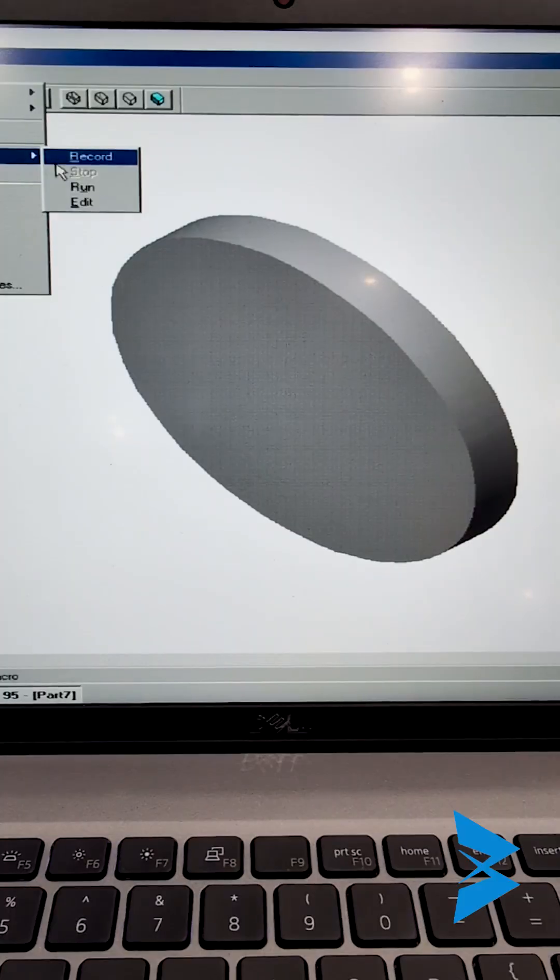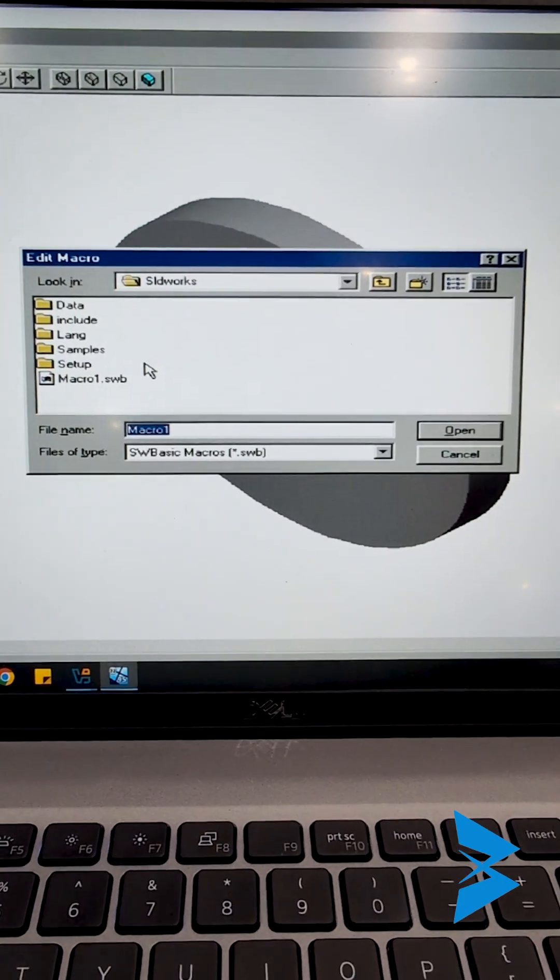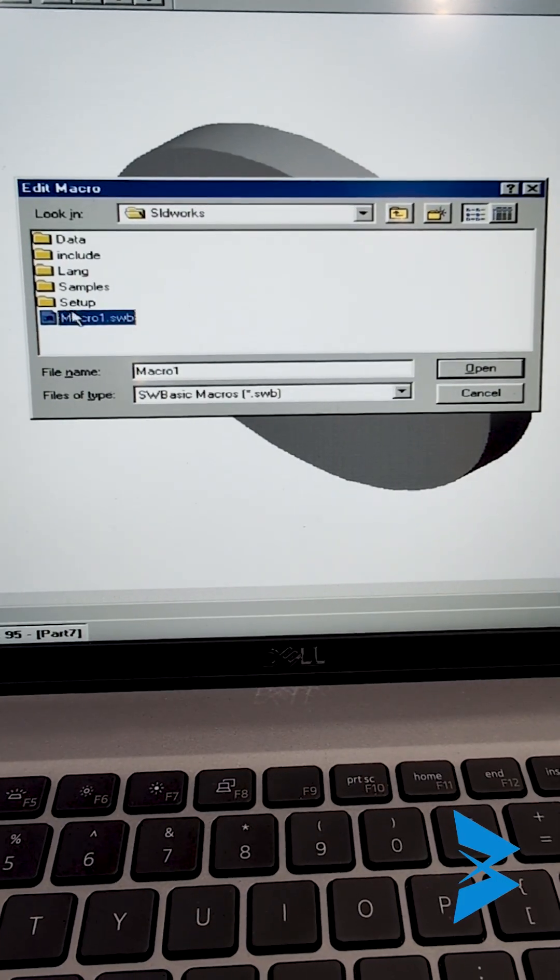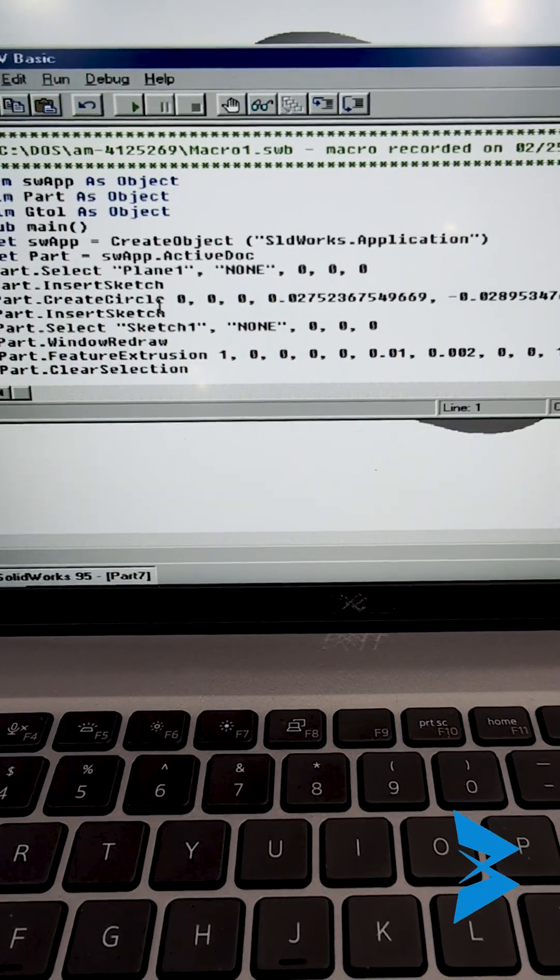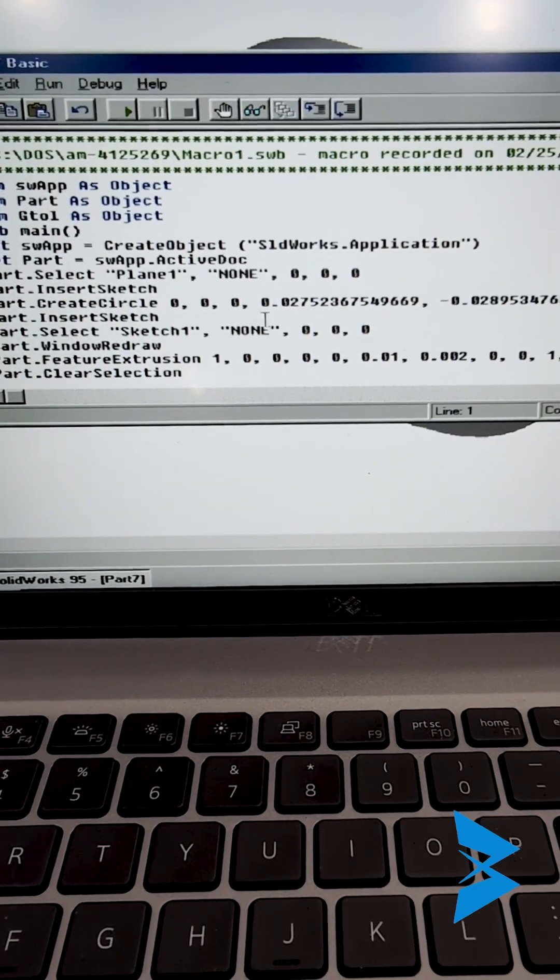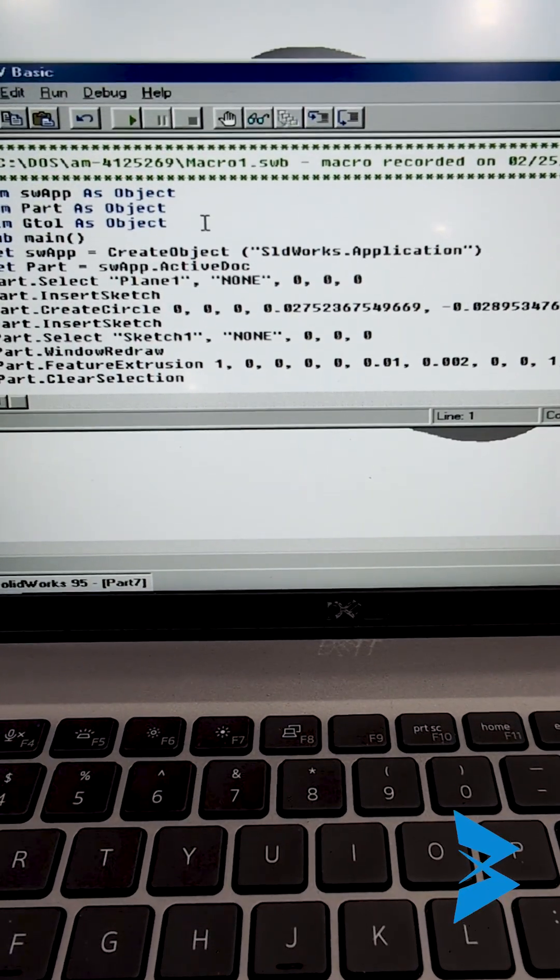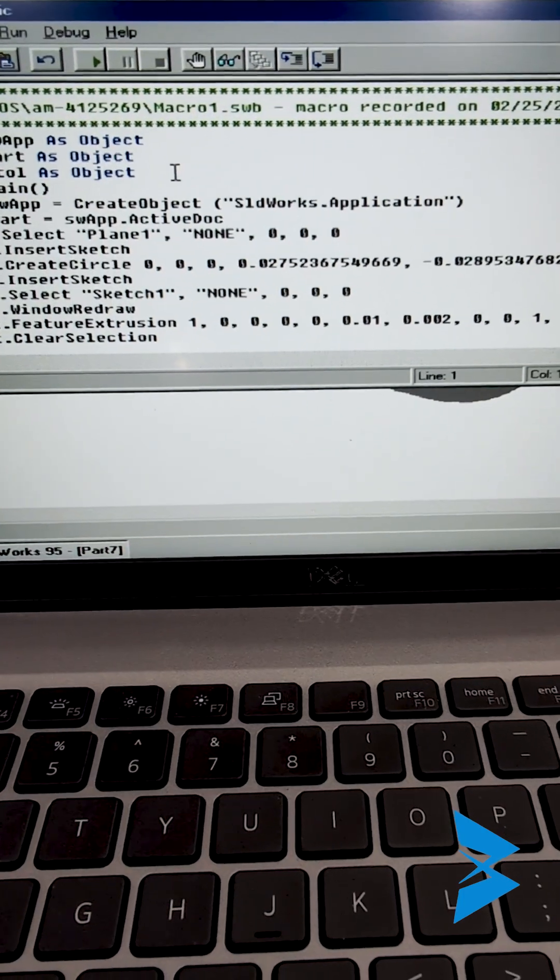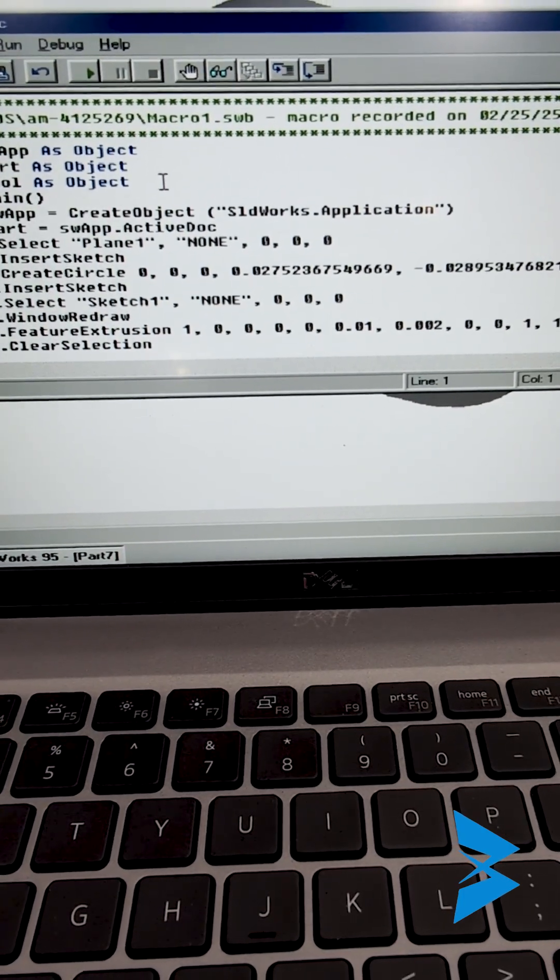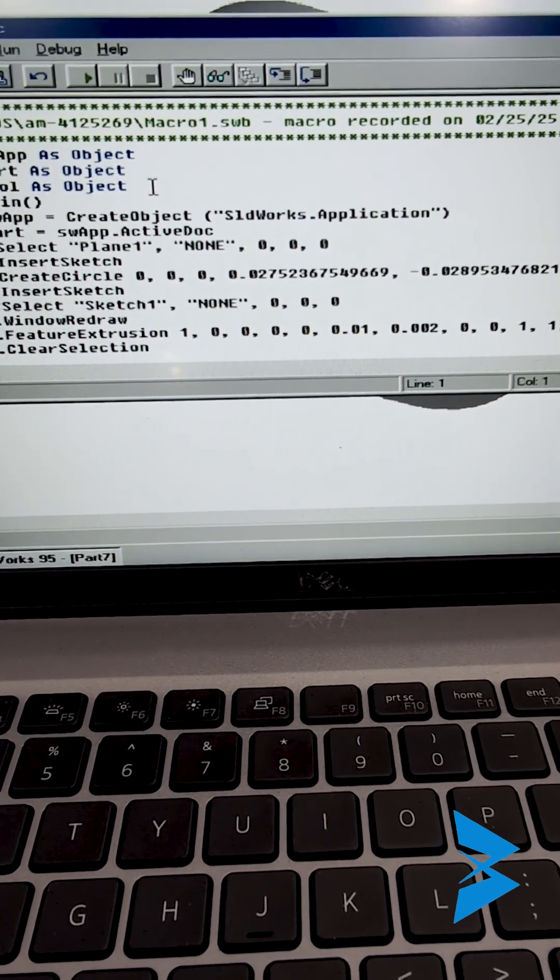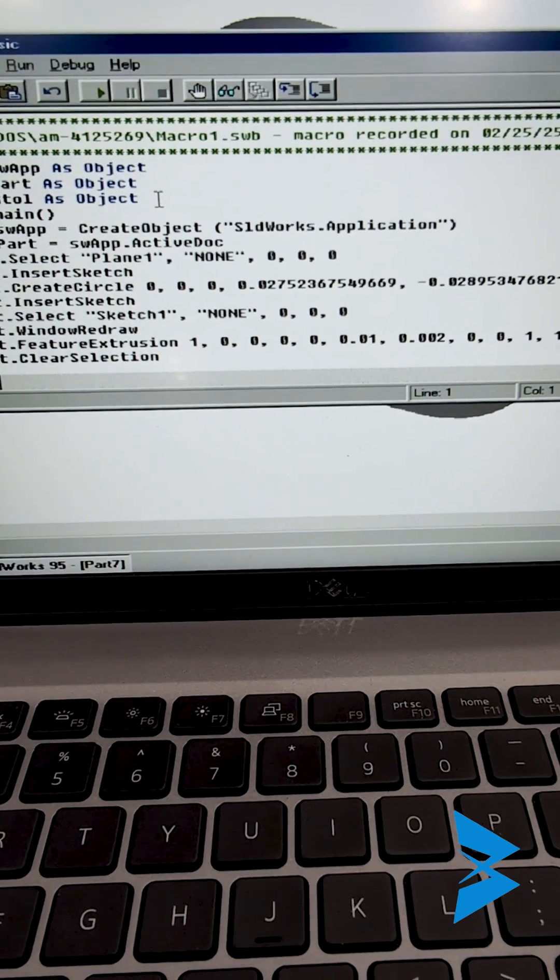Now, if you go to macro and then edit and open the SW macro, you can see the code that the SOLIDWORKS VBA engine has actually generated. You can see that it's using create object. All of these API calls go all the way back to 95, 30 years ago, and they still work today in 2025.